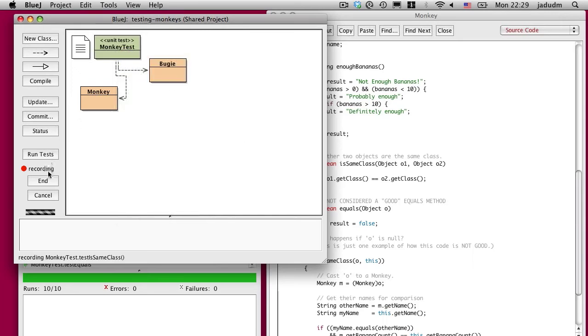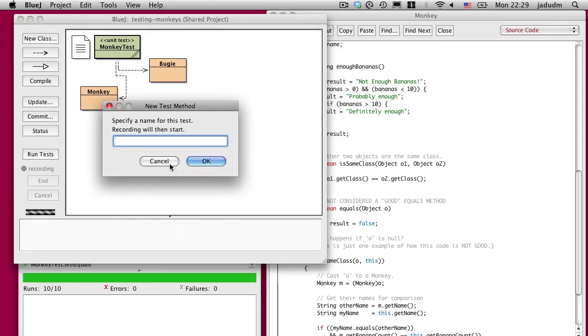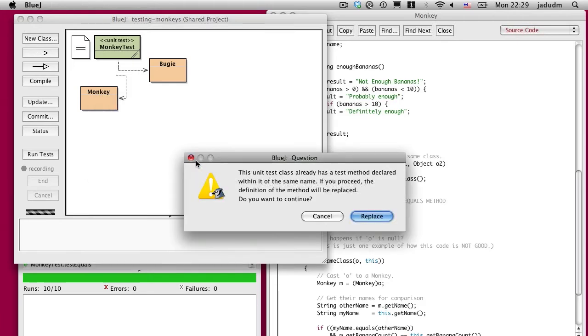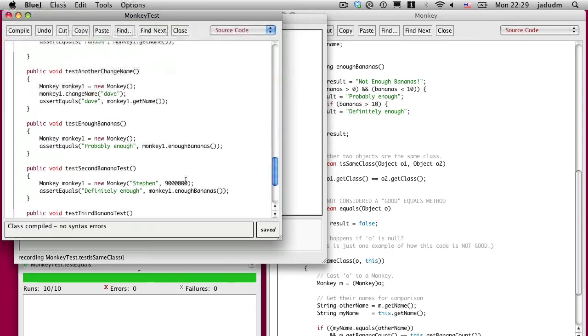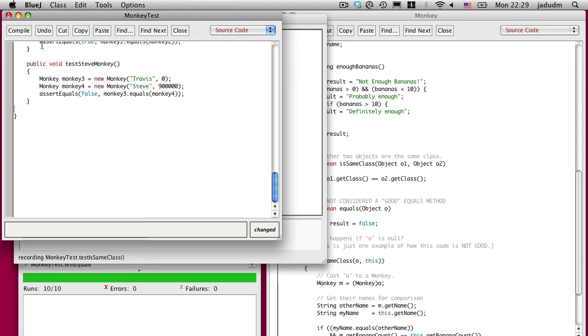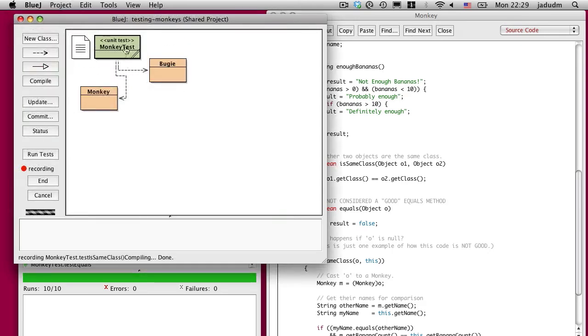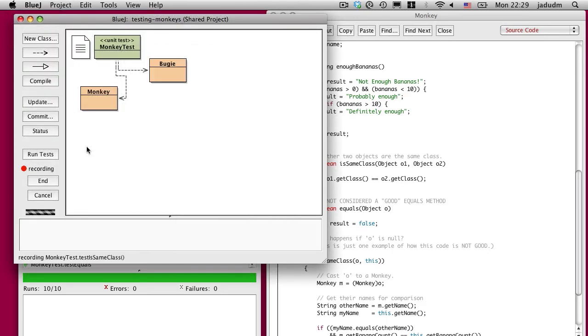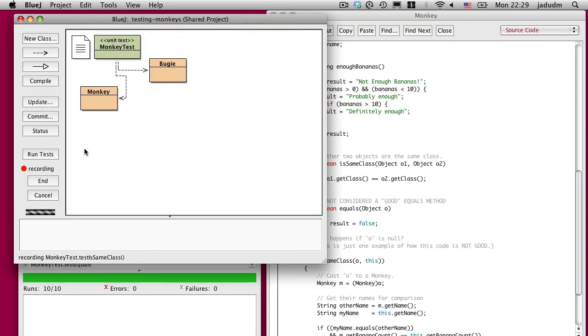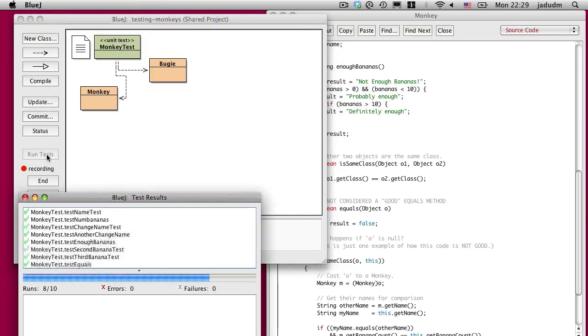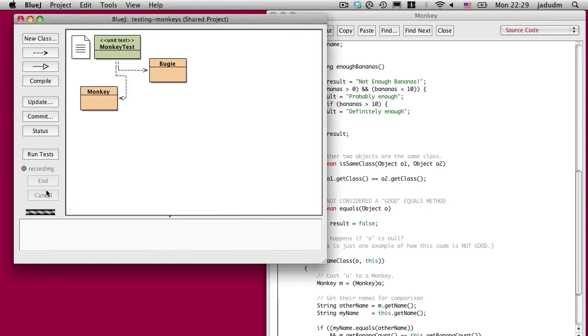And I've got some kind of weird thing going on here. I'm going to say it's for the isSameClass method. Oh, I'm confused. I'm so very confused. What am I doing? Delete that. Recompile. Cancel recording. What's going on? Alright, let's try this again.